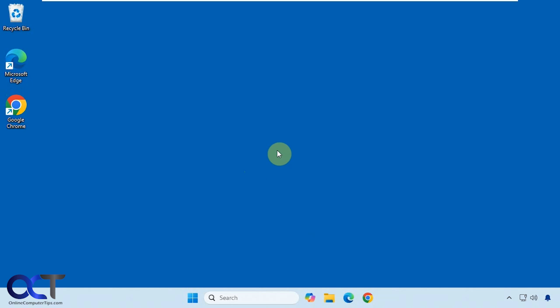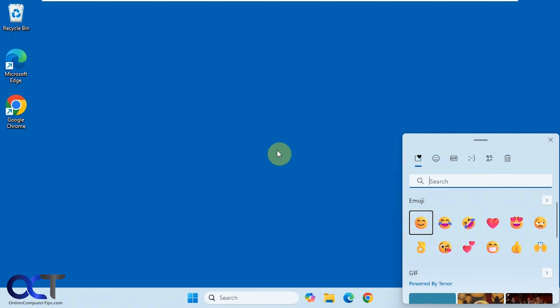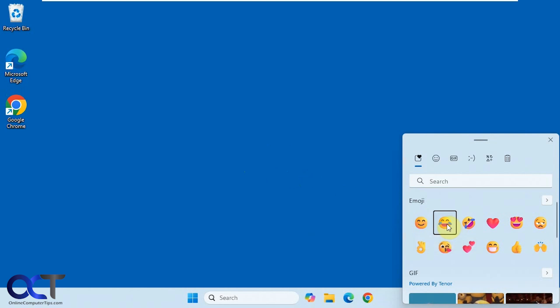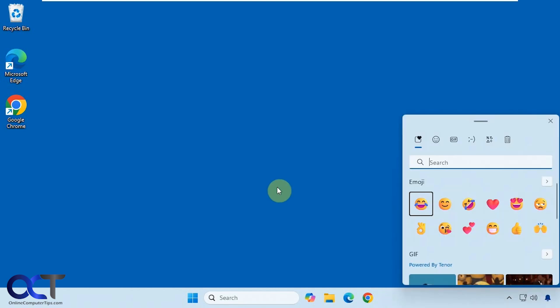You probably know if you press the Windows key plus period it brings up the Emoji Picker and then you can paste things into your documents as you click on them, but once you click off of it, it goes away and you have to do Windows key period again to bring it back.